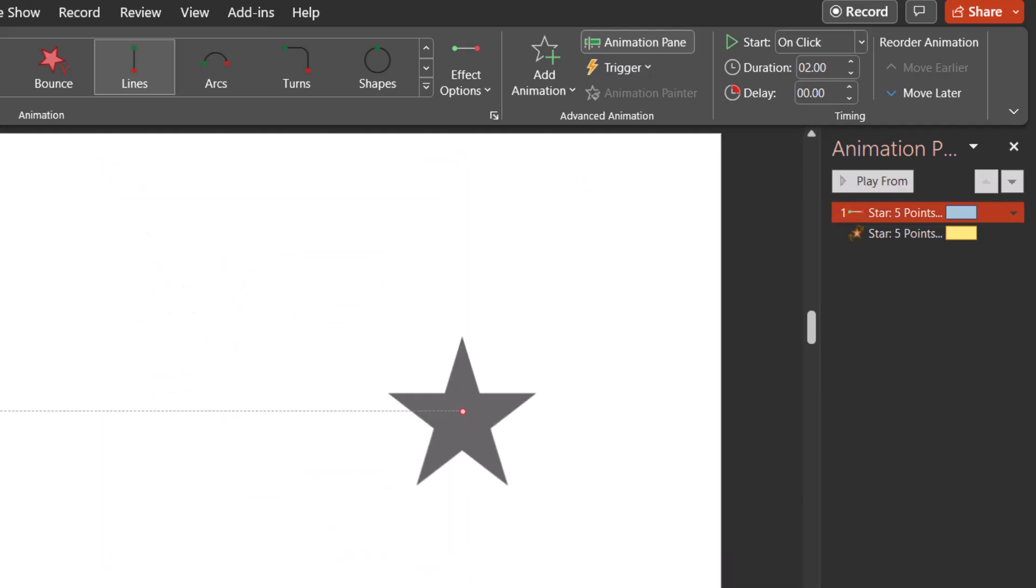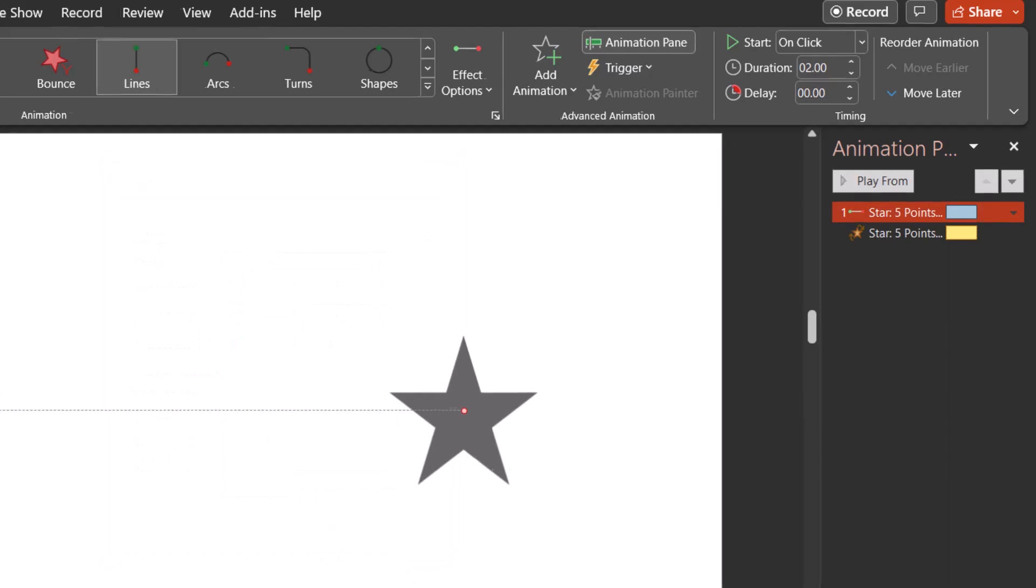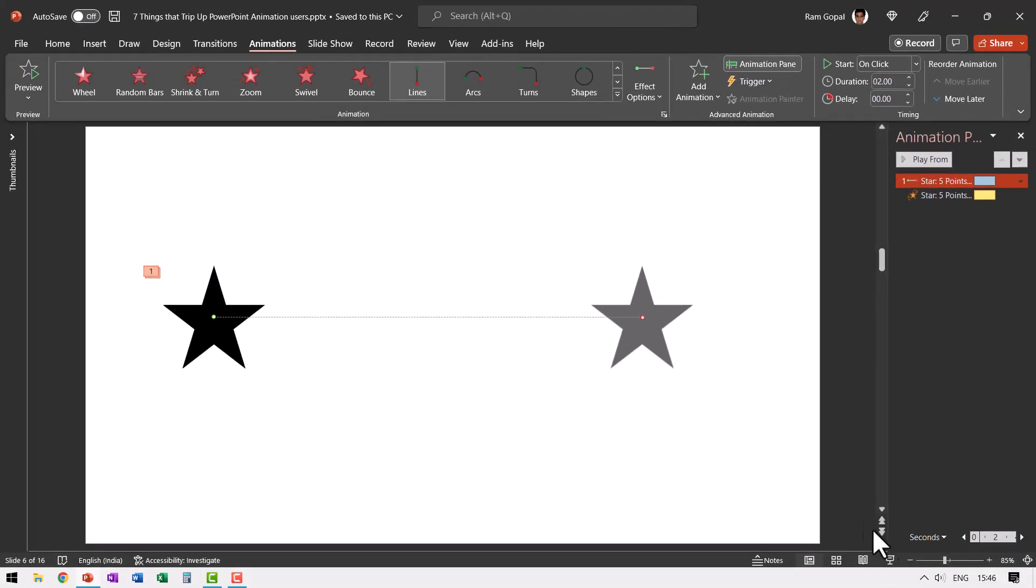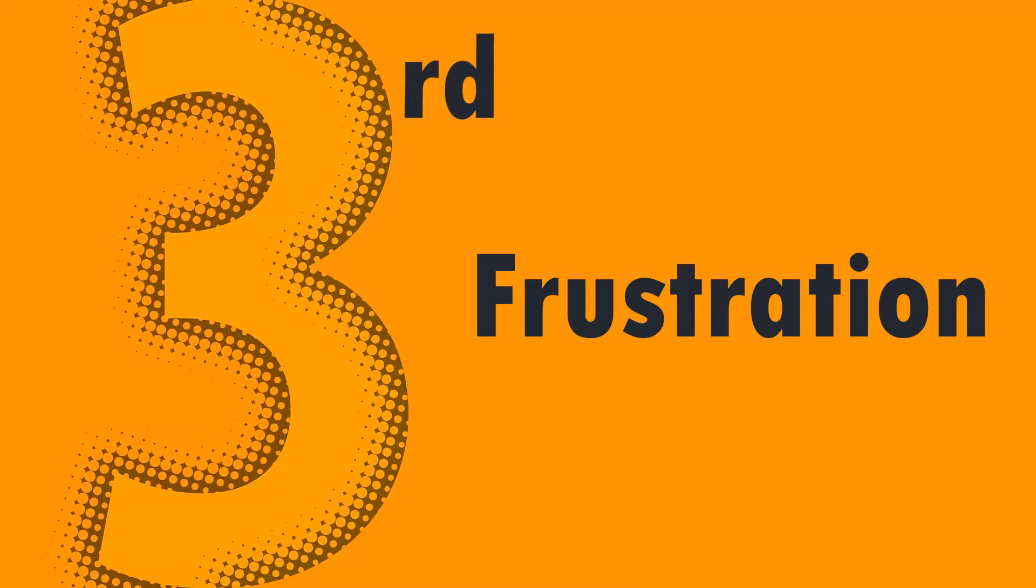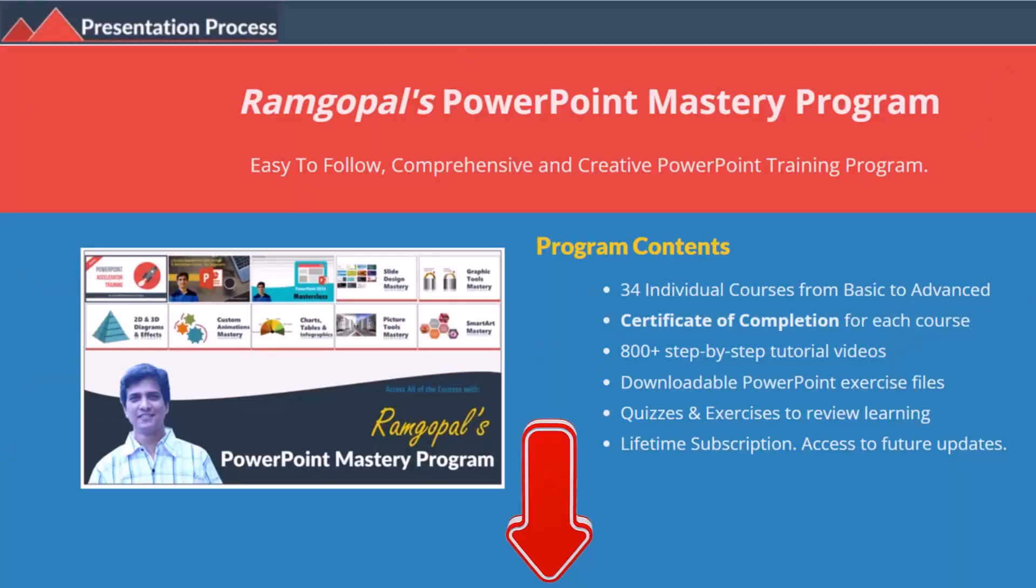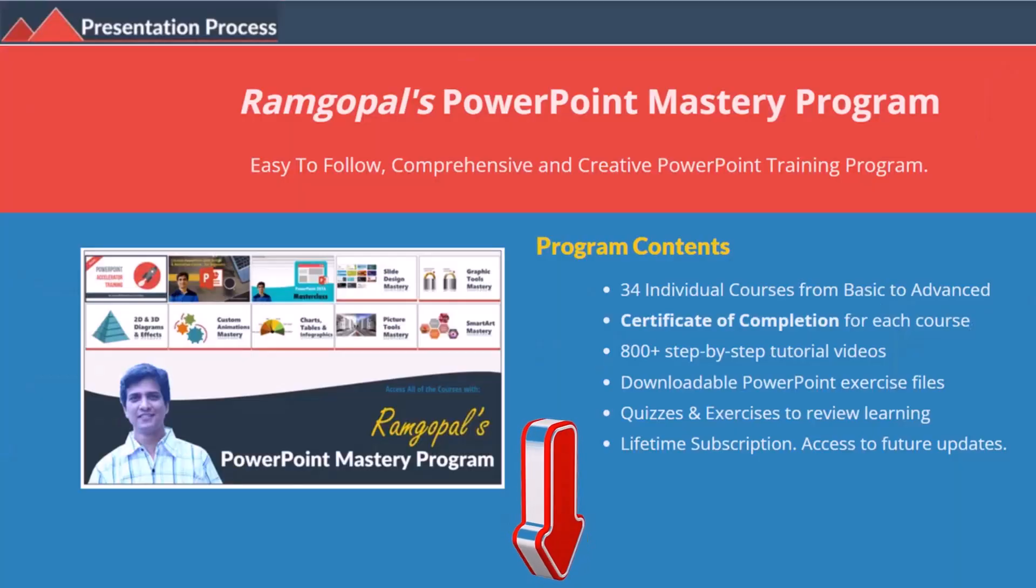That is when the animation plays OK. Now let us go to the slide show and see how this one plays. On a click you can see that the star continuously spins all through the distance and it looks perfect. Let's go to the third frustration in using PowerPoint animation. But before that I am Ram Gopal from presentationprocess.com, the creator of Ram Gopal's PowerPoint mastery program, a comprehensive and creative PowerPoint training program for professionals.